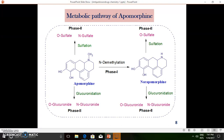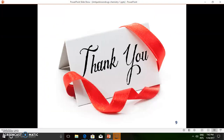Apomorphine also undergoes Phase 2 sulfation, forming O-sulfate and N-sulfate metabolites. From Phase 1, N-demethylation gives norapomorphine, which also undergoes both glucuronidation and sulfation — giving O-glucuronide and N-glucuronide from glucuronic acid conjugation, and O-sulfate from sulfation. In summary, Phase 1 is N-demethylation, and Phase 2 reactions include glucuronidation and sulfation of both apomorphine and norapomorphine, yielding the corresponding glucuronide and sulfate derivatives. This completes the overall metabolic pathway of apomorphine.